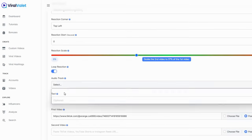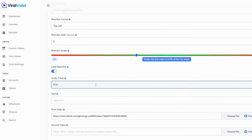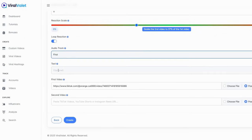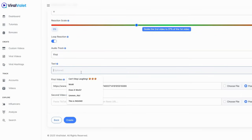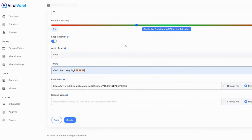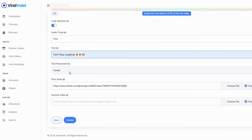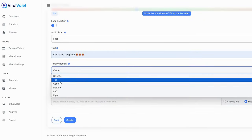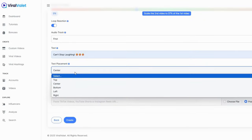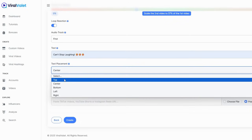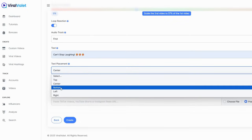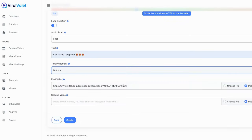For audio track we're going to stick with the first one and you can put an option of like text like 'can't stop laughing.' I'm just going to put that in there and see how this works. For center placement you can put it anywhere you want. I think we're going to go down to bottom since we have the reaction up on the top.